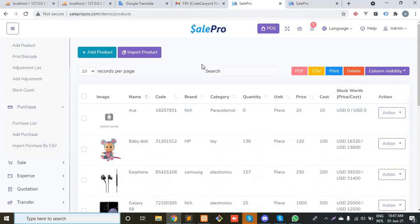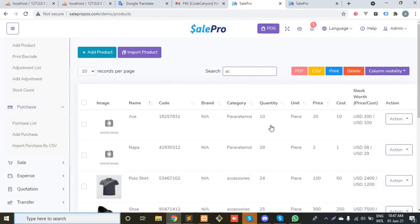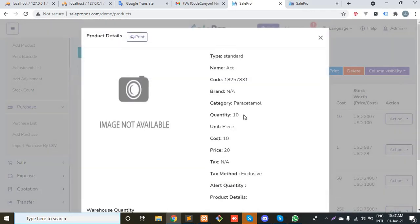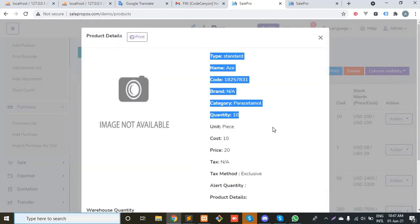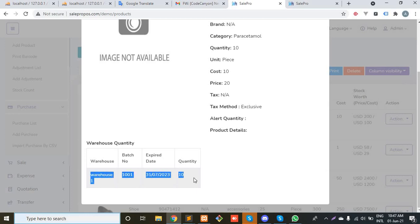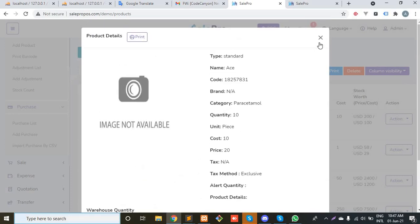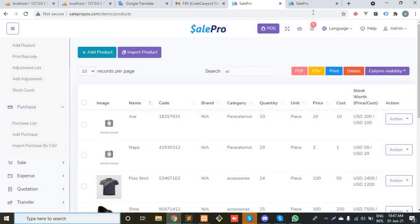Now check the stock. The quantity is 10 because I just purchased 10 pieces of Ace. As you can see, the batch number, expiration date, and quantity are showing in the product details pop-up.